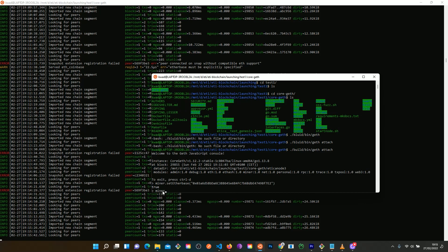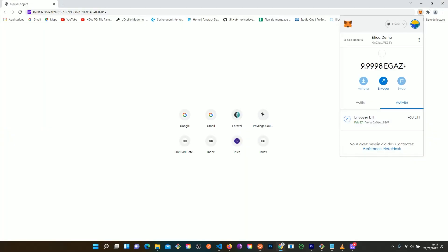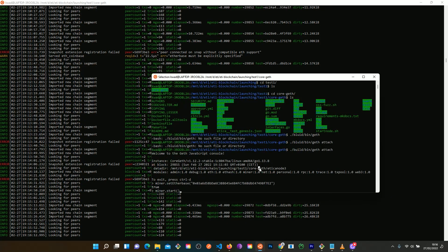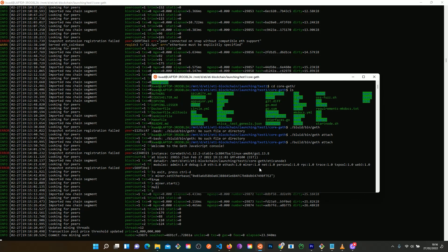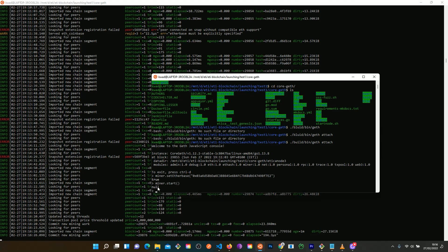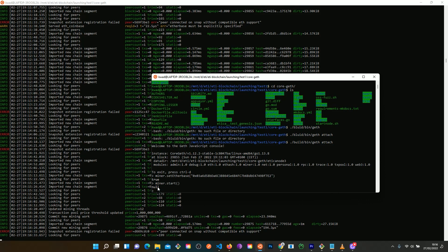Now I'm just going to type miner.start. Before I start, I want to show you on my MetaMask that on this account I have 9.99 EGAS. Now I'm going to start to mine, and we will see that this will increase on my MetaMask. Let's do it — miner.start, I press Enter. Now it is mining. It is returning null, which is counterintuitive, but the command worked. And now it is going to start to mine.